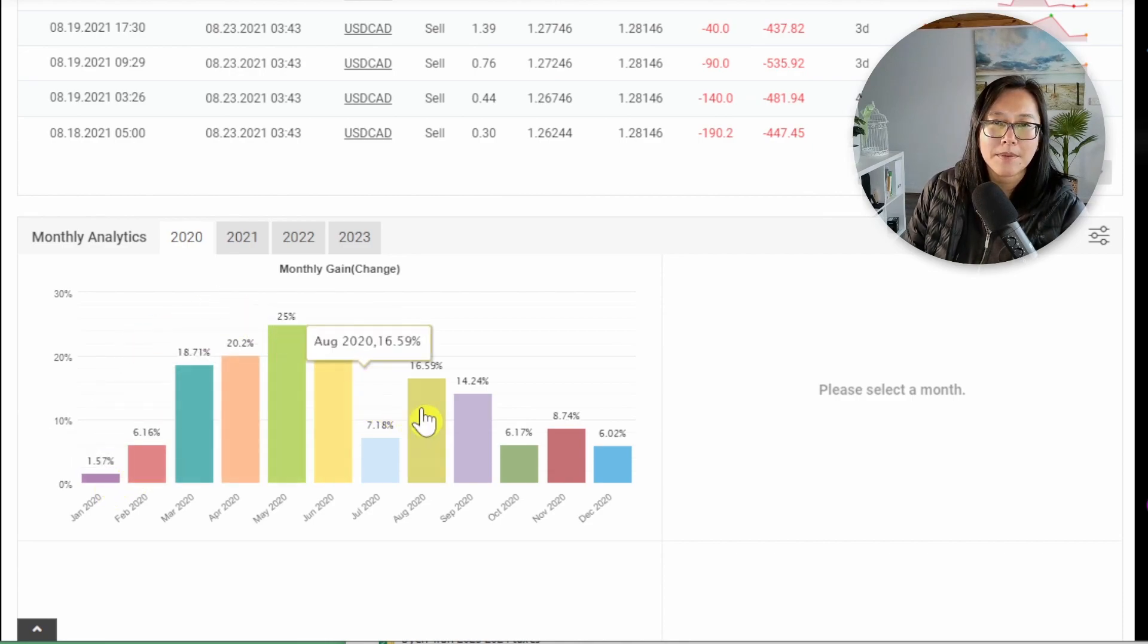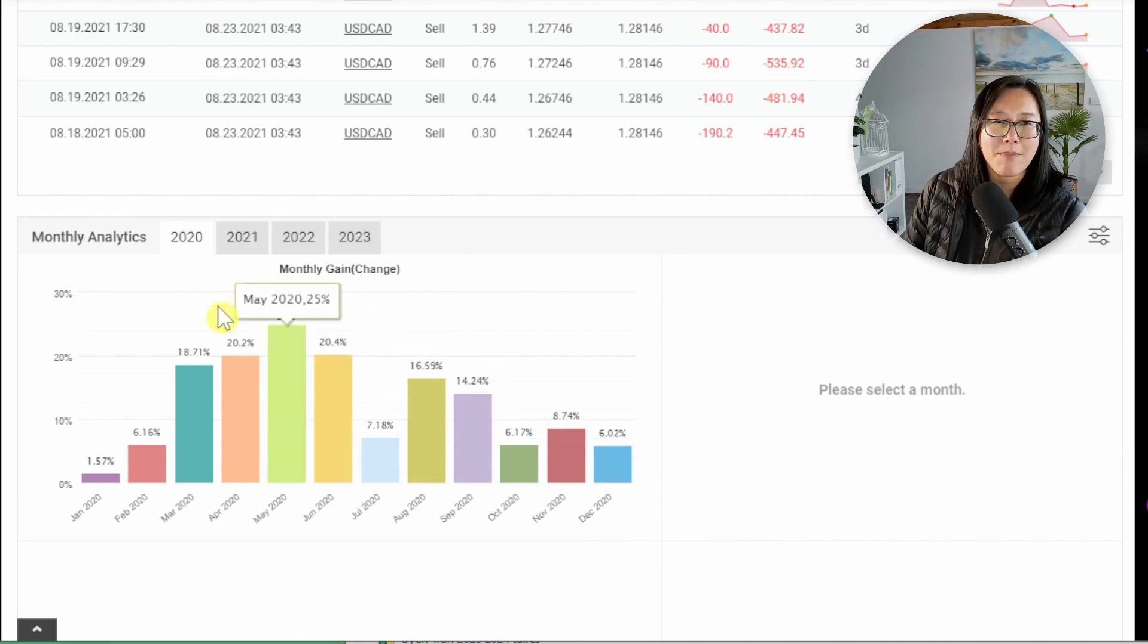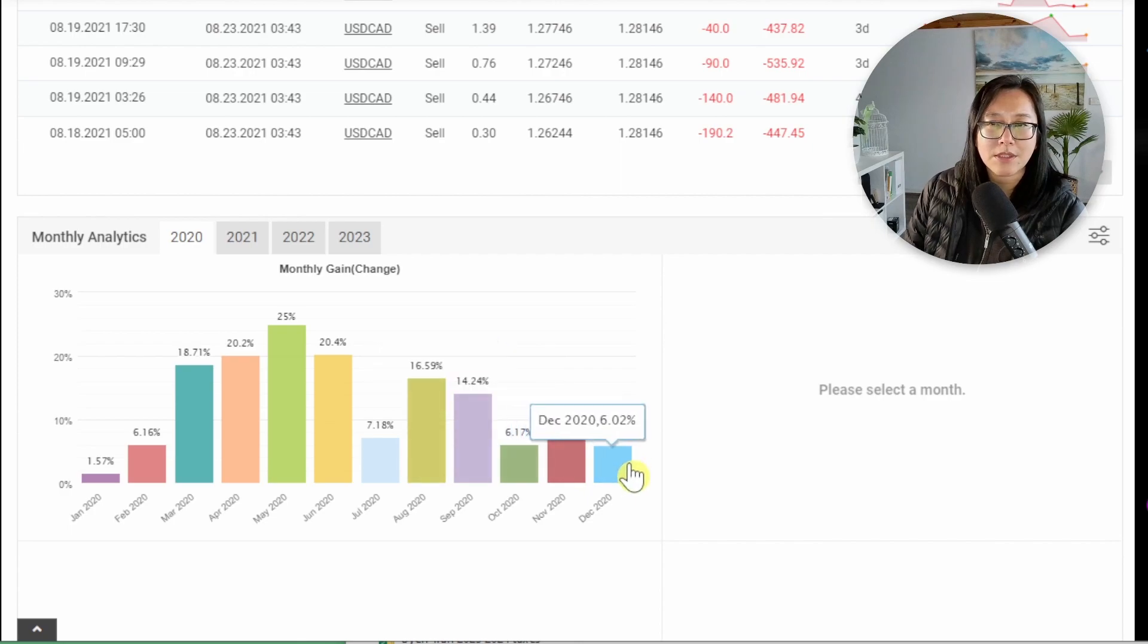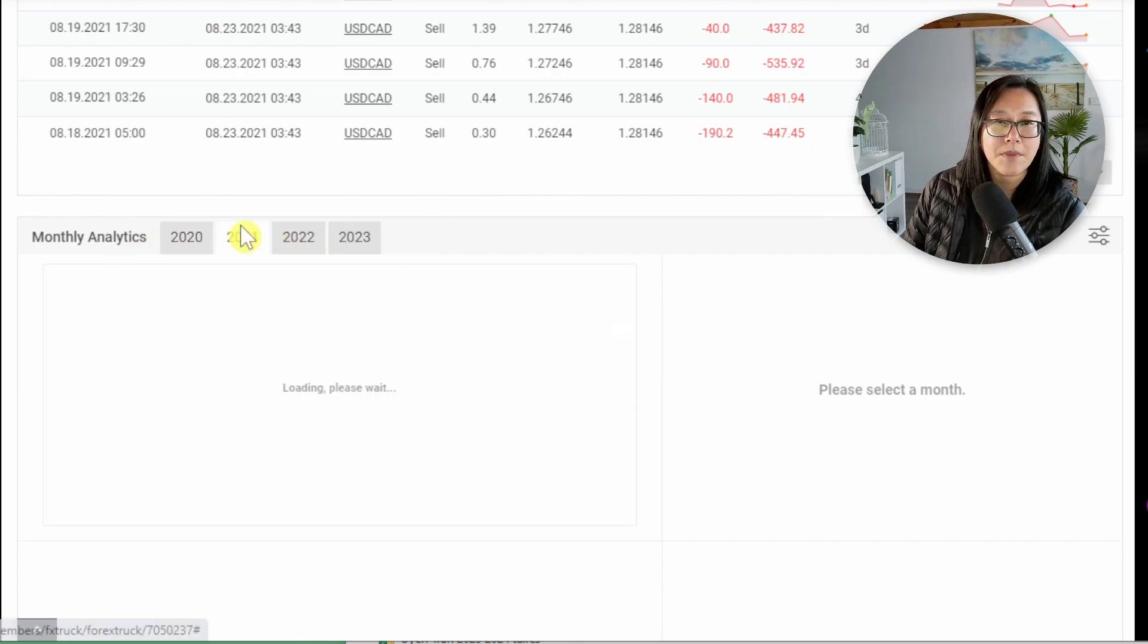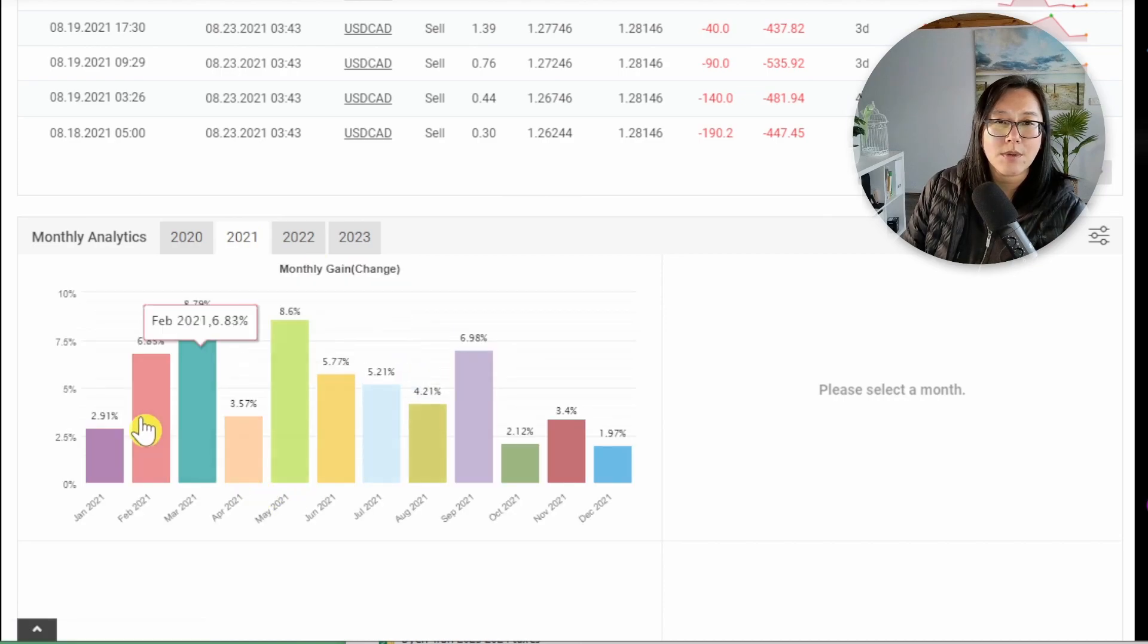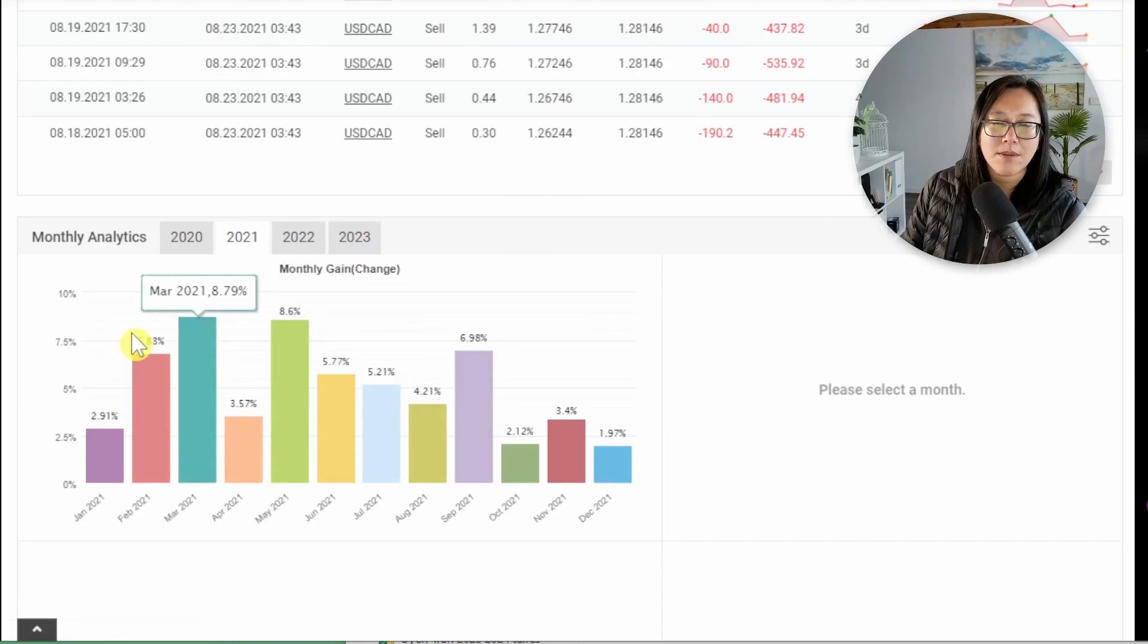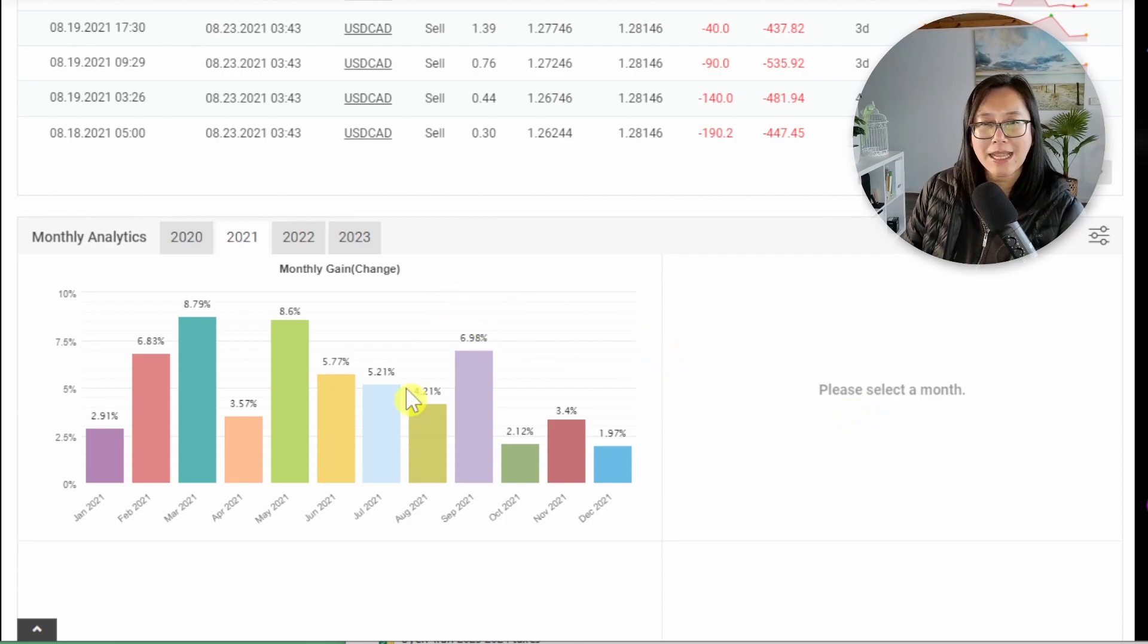So you can see the monthly returns do vary. The highest I can see is 25% back in 2020 and sometimes the returns have been a little bit more conservative about five, six, one percent in 2021. We're looking for consistency in terms of monthly gains. We don't want to see huge monthly gains and low monthly gains.